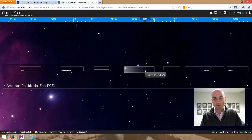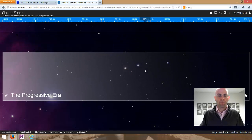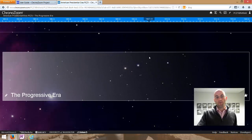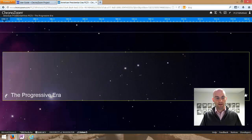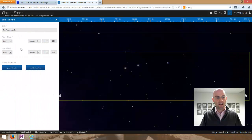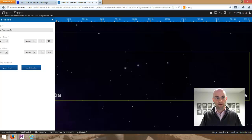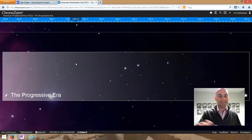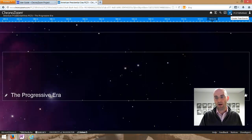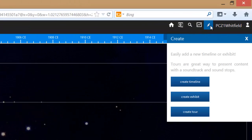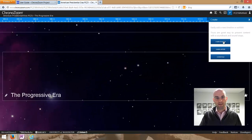If I zoom in on one, like the Progressive Era, there's nothing in there right now. Anywhere you see a pencil you're able to edit or create. If I click on the pencil, a menu slides out and I can edit this particular timeline. What I'd like to do is create a new timeline inside of this timeline. Up in the upper right-hand corner, looking for the pencil, it's going to pop another menu out that says Create — do you want to create a timeline, an exhibit, or a tour?